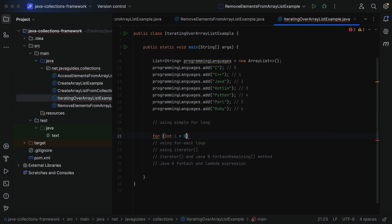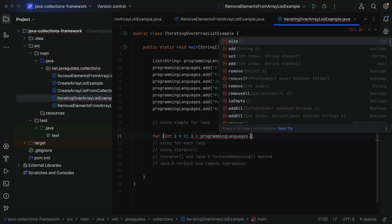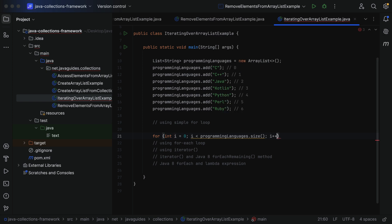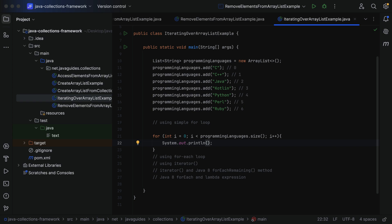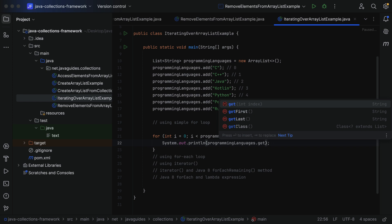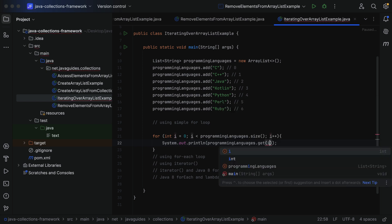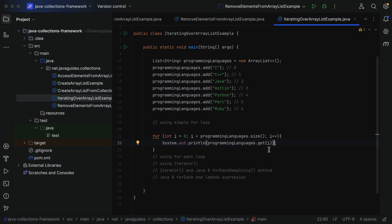Type `for`, then `int i = 0` — the index starts from 0 — then `i < programmingLanguages.size()`, then `i++`. Within the for loop, add a `System.out.println` statement and pass `programmingLanguages.get(i)` as the parameter. At index 0, get returns 'C'; at index 1, it returns 'C++', and so on.